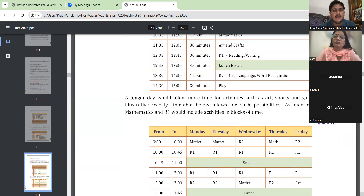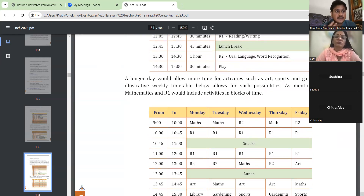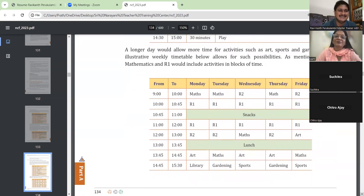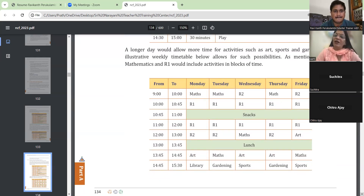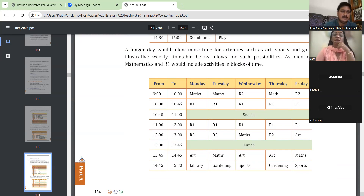Art, craft, and play are a compulsory part of the timetable — no principal should think otherwise. For maths and EBS, one day maths and another day EBS, but two languages have to be taken daily. So this is the timetable that they have suggested.